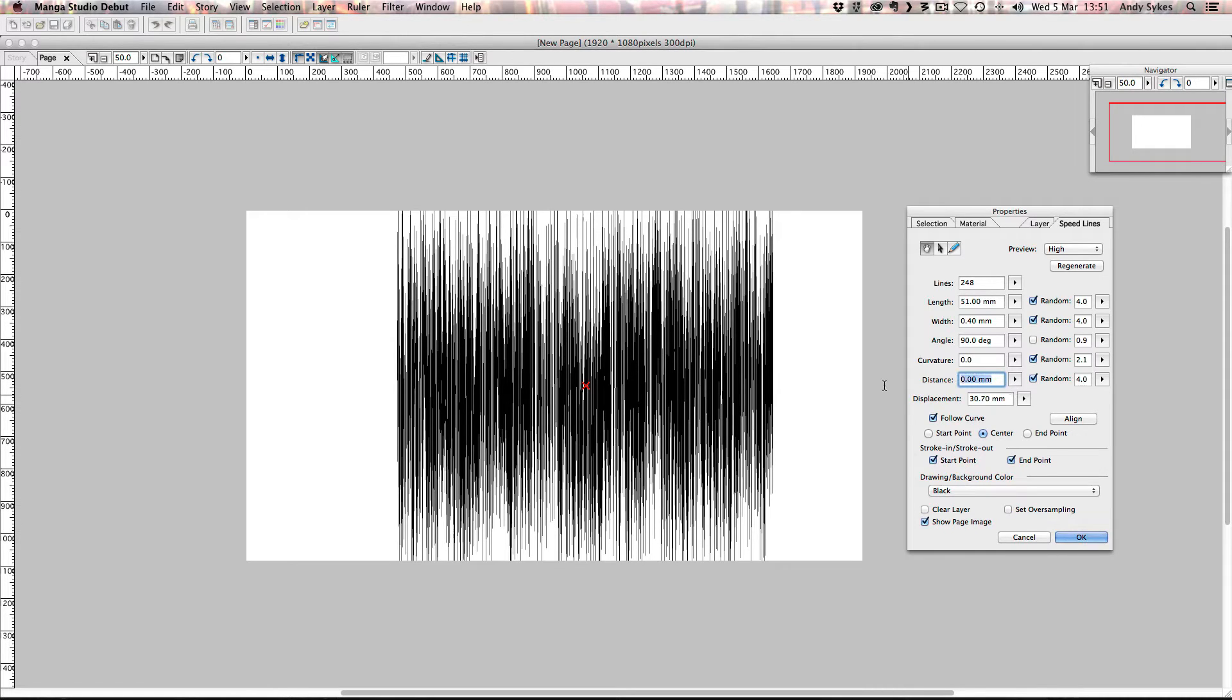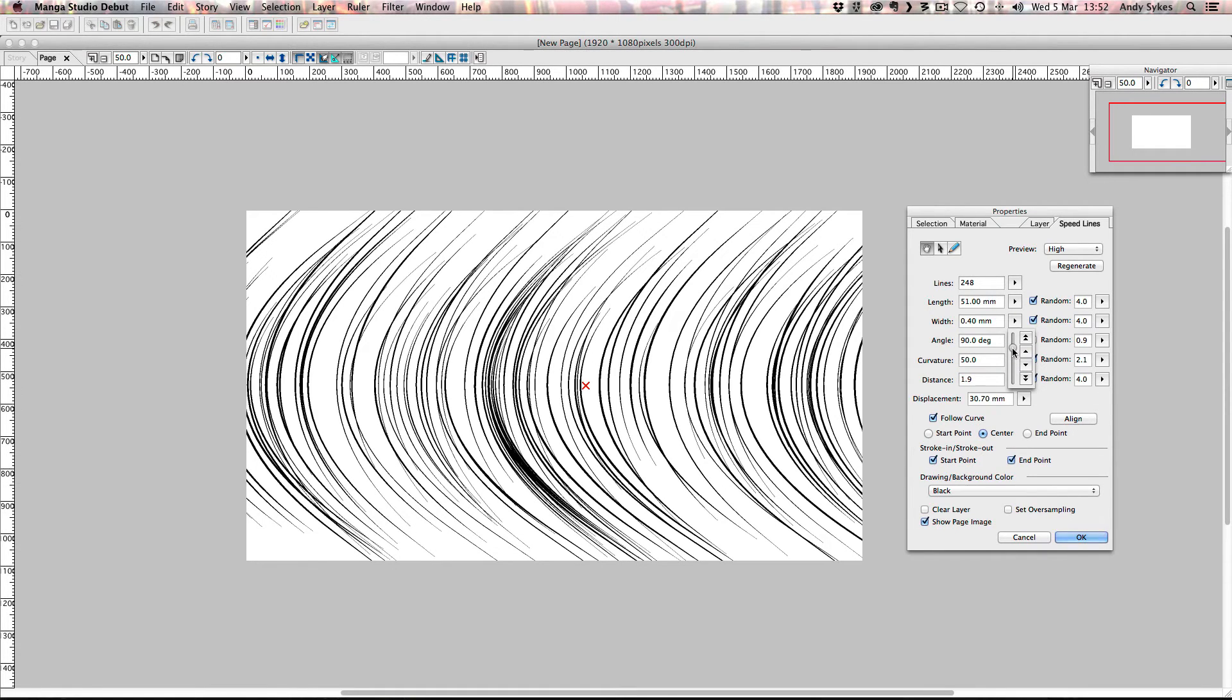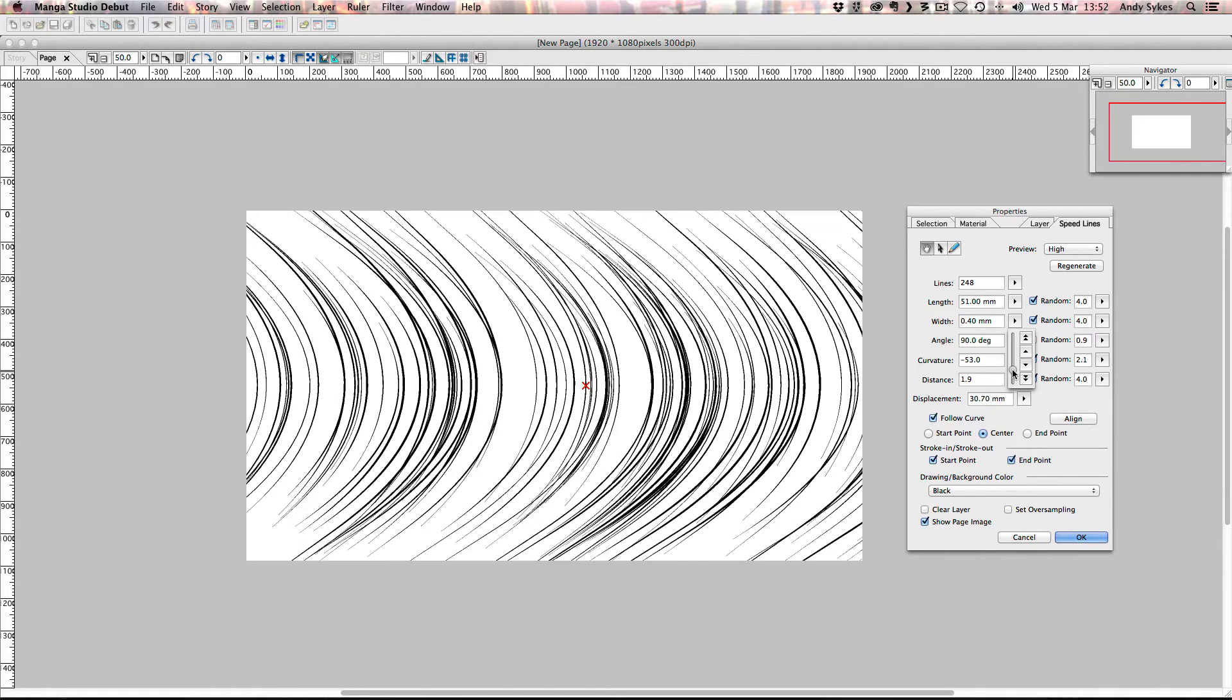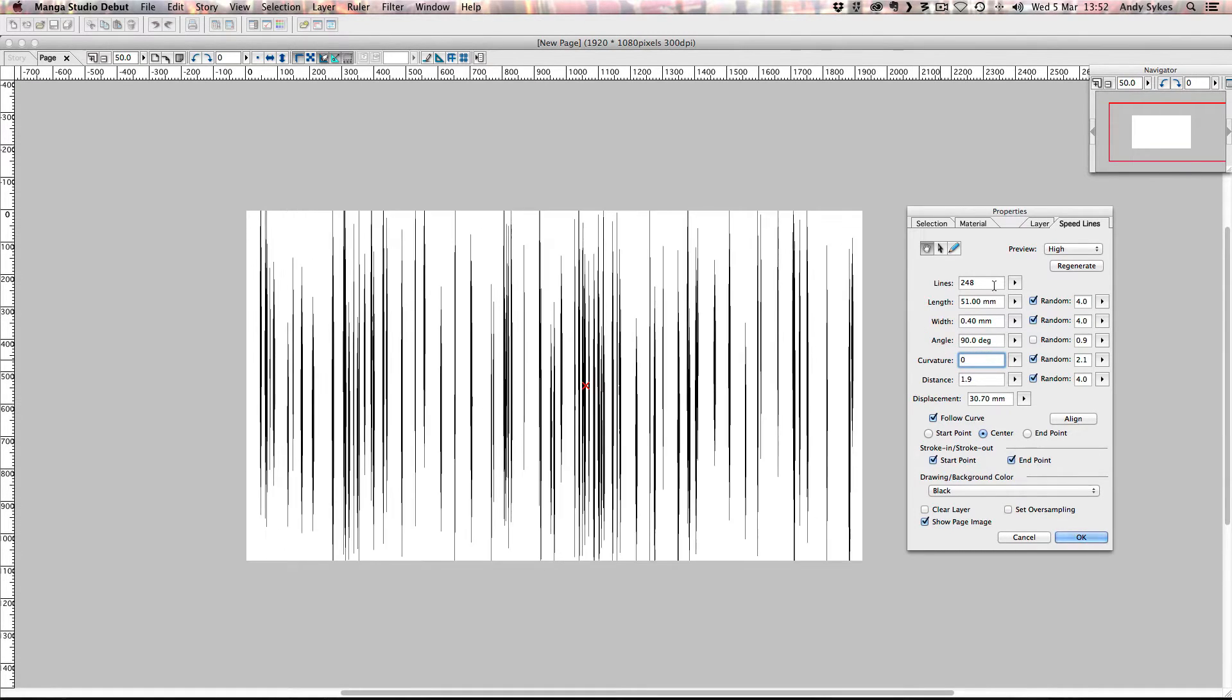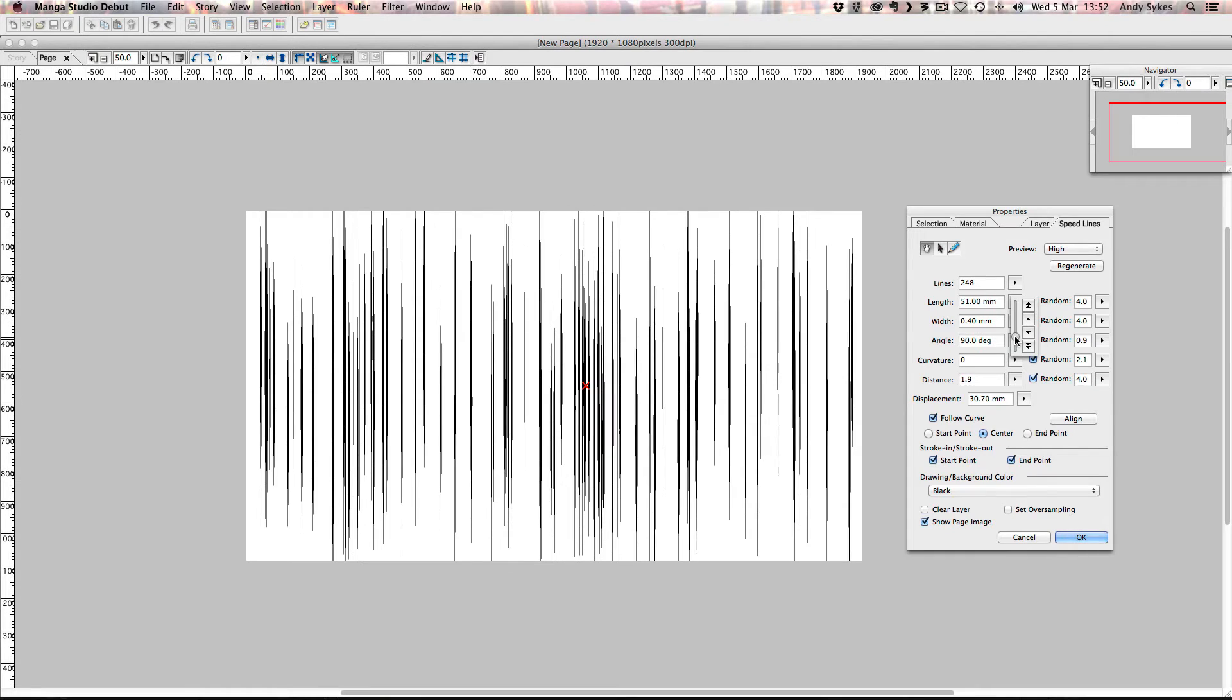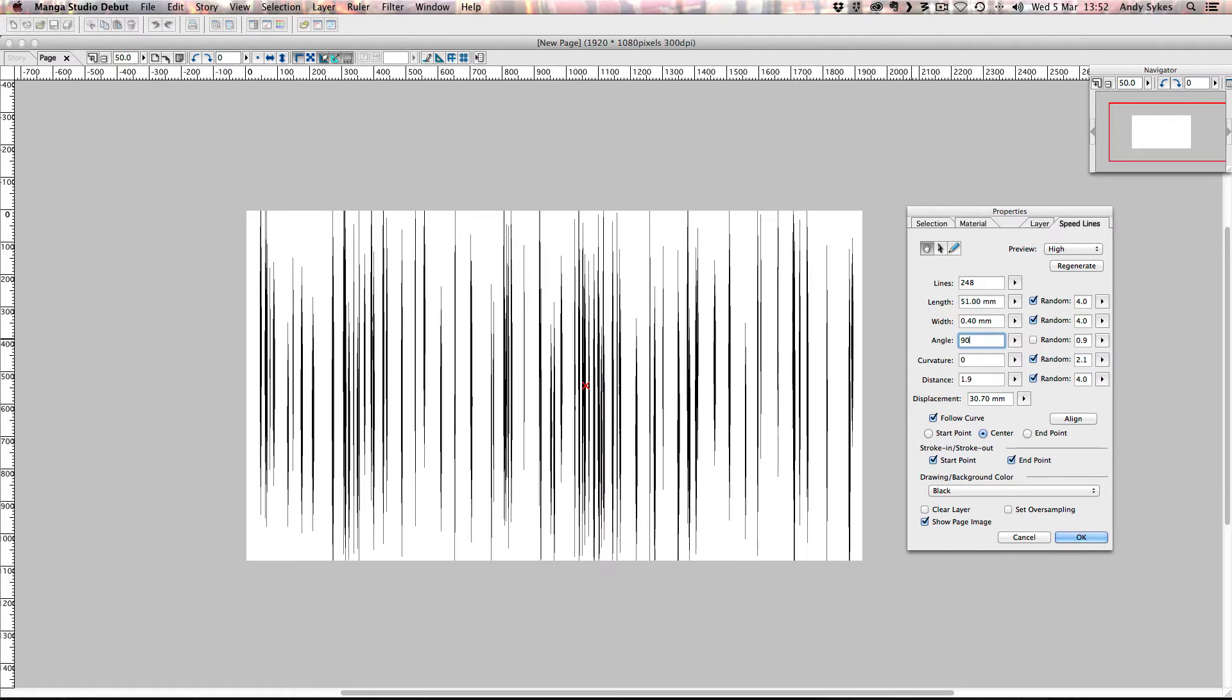The curvature you can control. So how curvy you want your speed lines to be. This can be very useful also if you're wanting to create speed lines that move along with an object. Perhaps you're wanting them to appear behind a car or something that's turning around a corner. I'm going to leave that on zero, I think. The angle of the lines, that's pretty self-explanatory. You want them to be diagonal, horizontal, diagonal in the opposite direction. So there we go. I'm going to leave mine on 90.